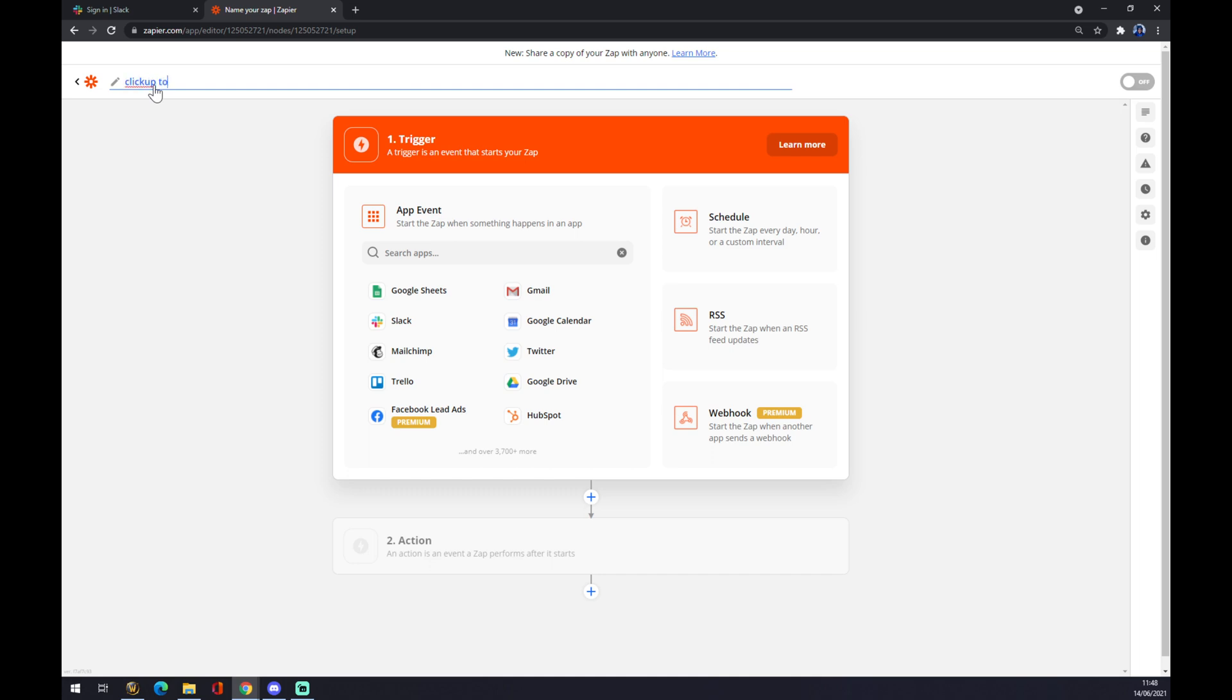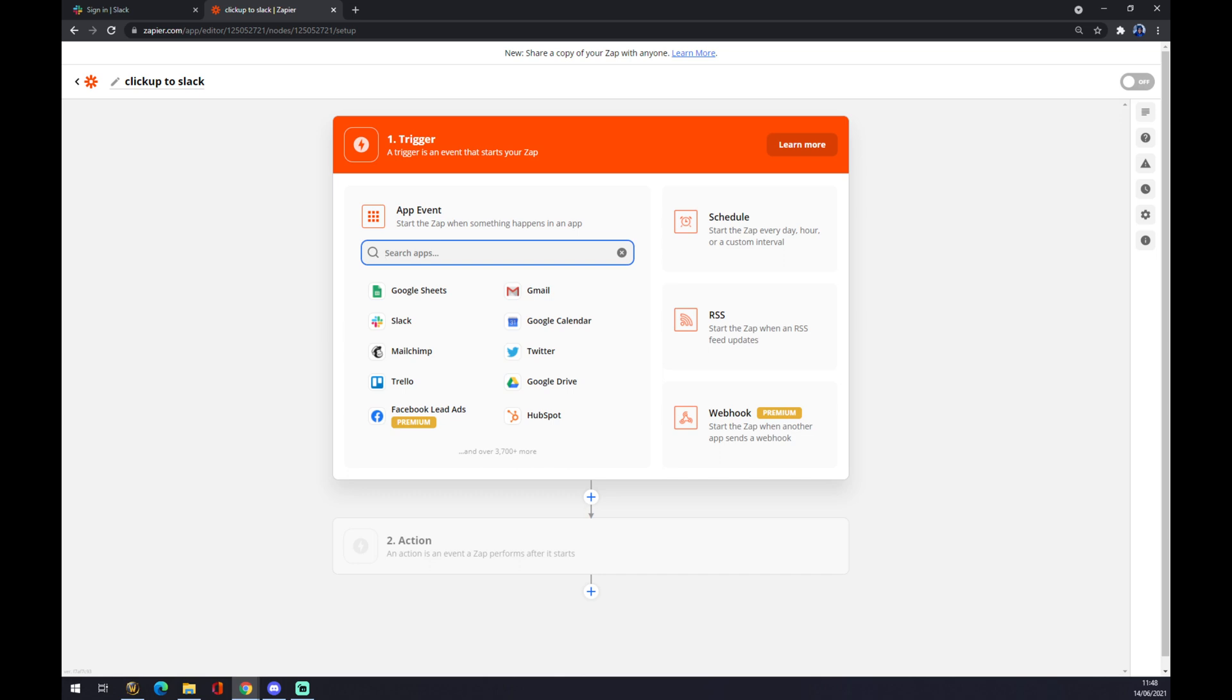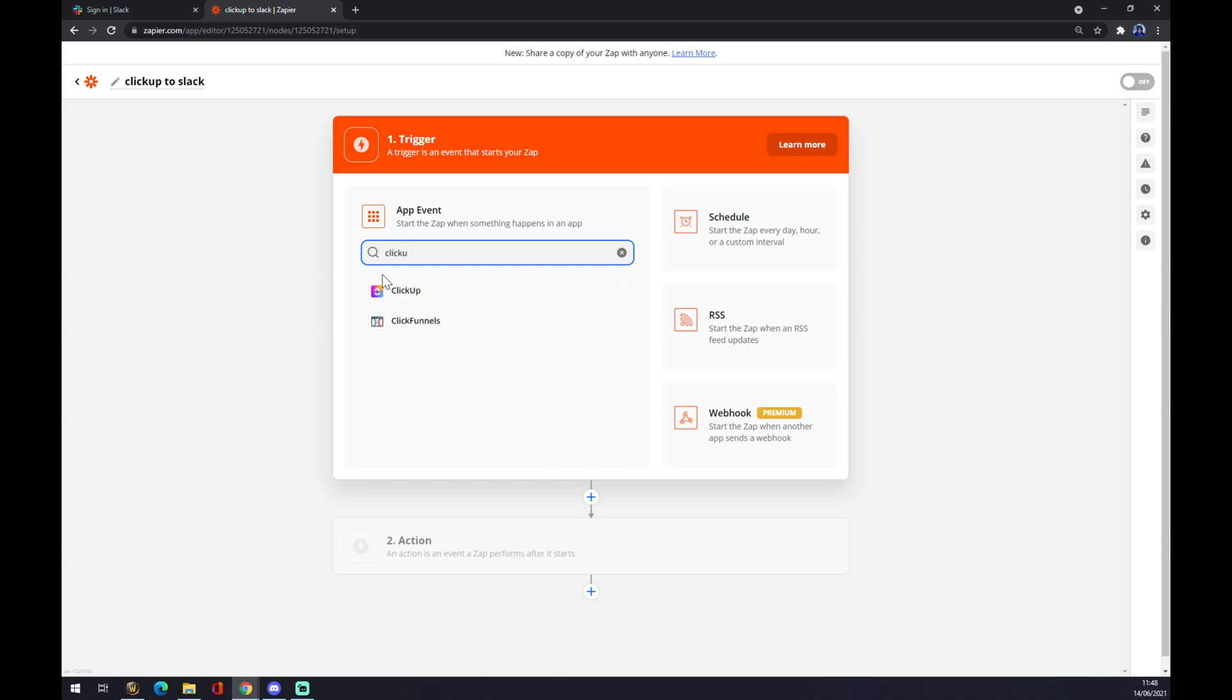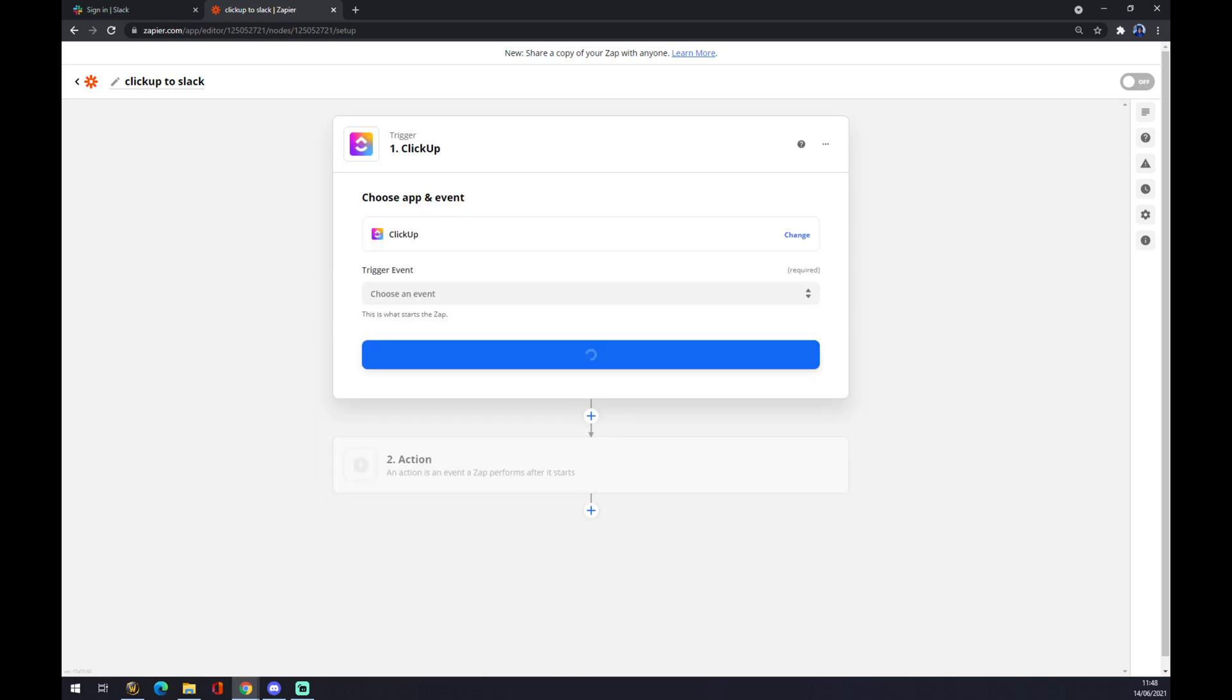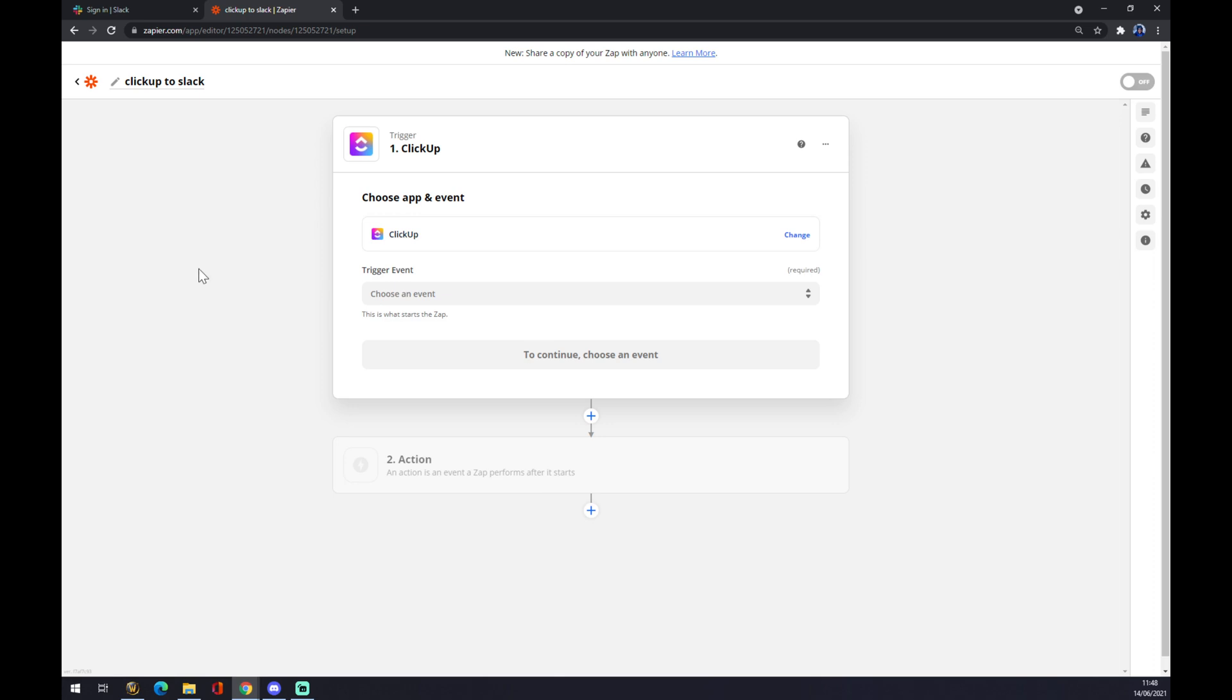Now what we need to do is create an integration. The first step in integration is adding the outcome application. In our case it's ClickUp. I use the search engine but you can go with whatever.